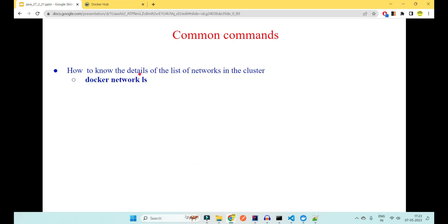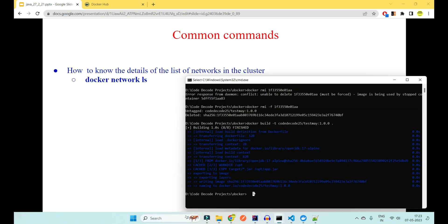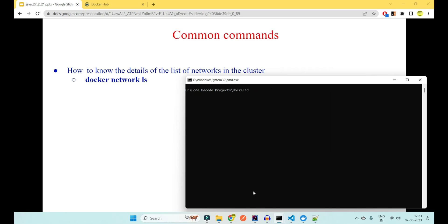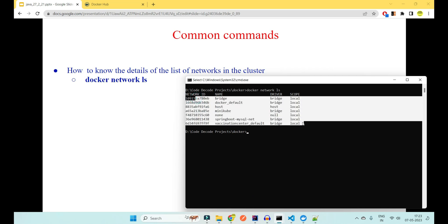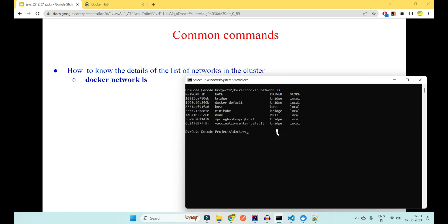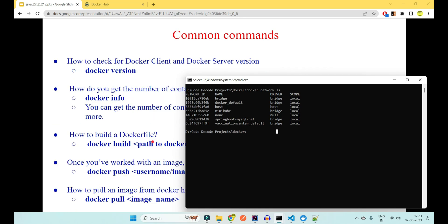The last command: to list all networks used in a Docker cluster, use 'docker network ls'. This shows all networks available in your system for connecting containers. There are many more Docker commands — if you want to know more about any of them, let me know in the comments and I'll create more command videos.